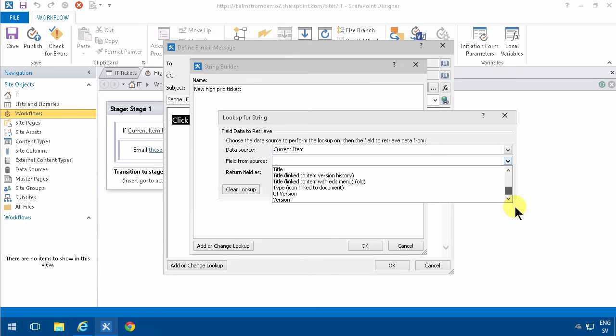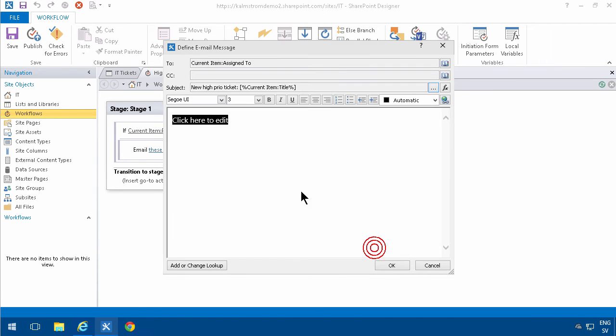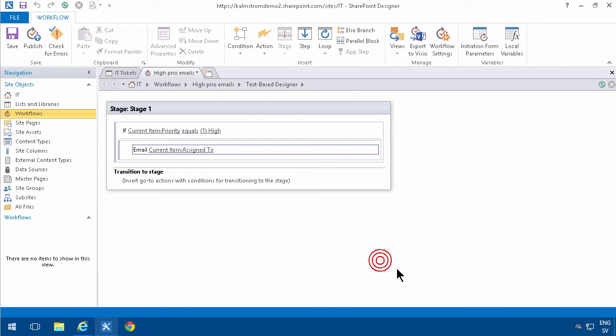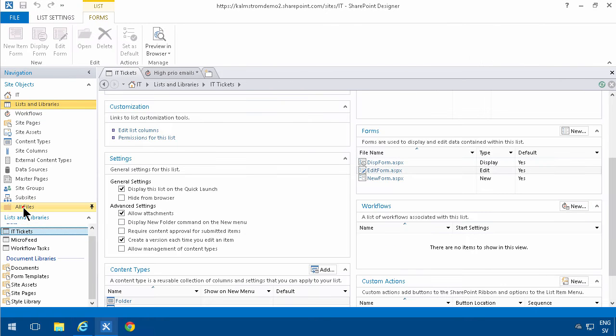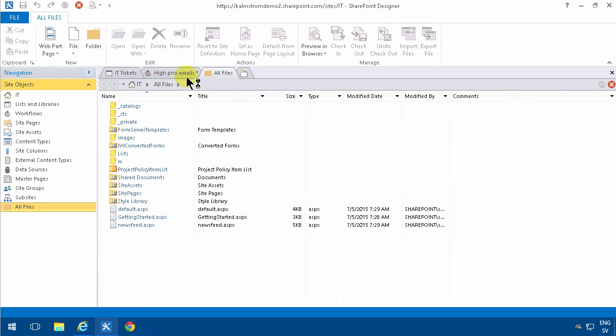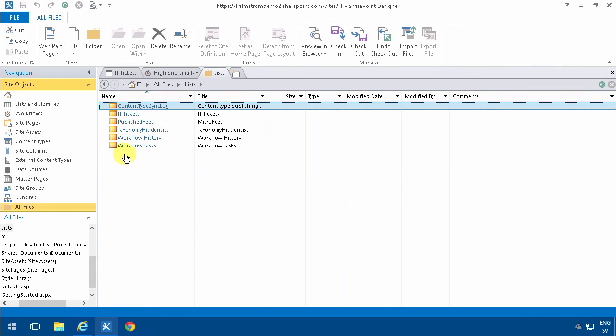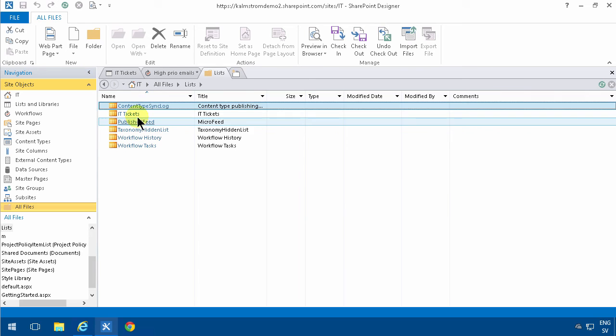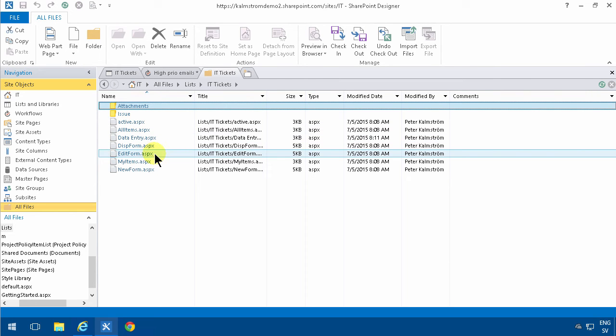Each list has three forms by default: the disp form, the edit form, and the new form. To get the URL to that form, you can go down here to the all files, which is a view of your SharePoint site showing all the files in there. Then I'll go into the lists and the IT tickets.